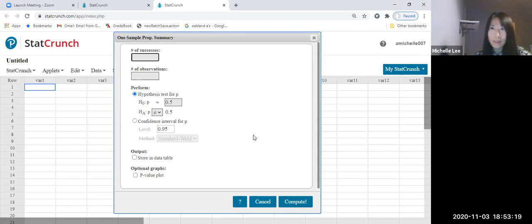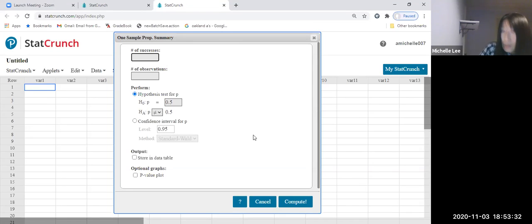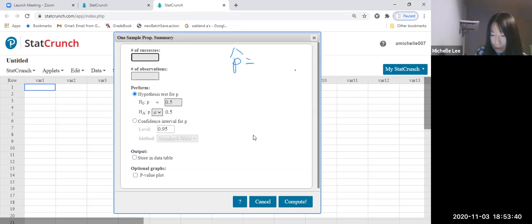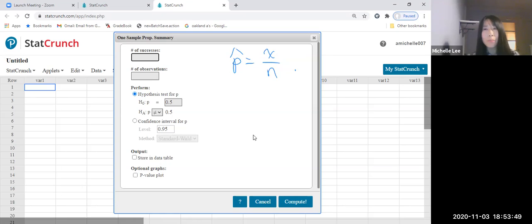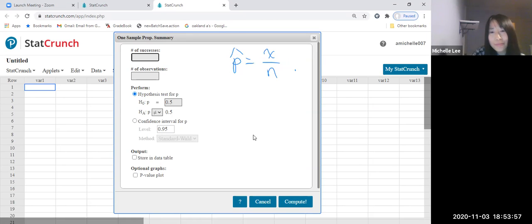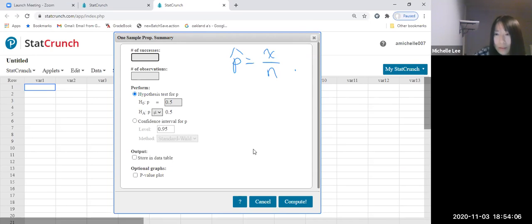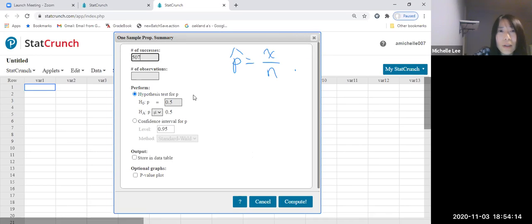Number of successes — this is x, the number of individuals in the sample with the specified characteristic. So x equals 507. And the number of observations, which is n, the sample size — that is 32,601.